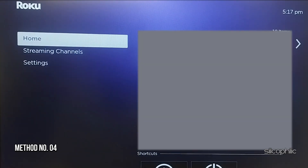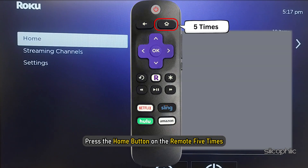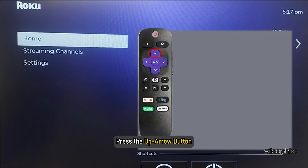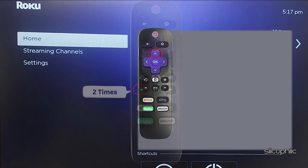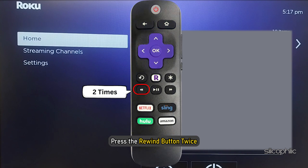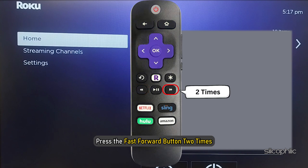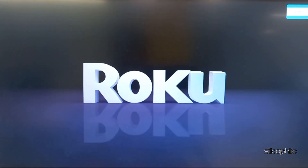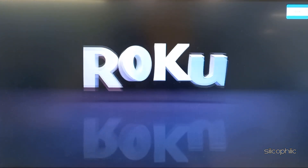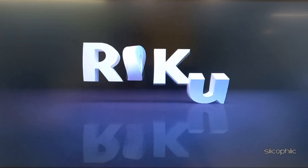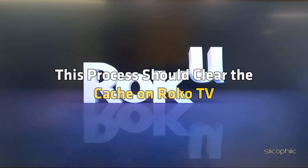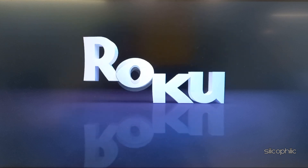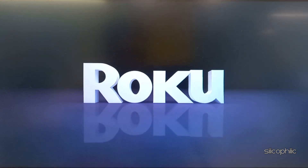Method 4: Clear your cache and data. From the home screen, press the home button on the remote 5 times, then press the up arrow button. Now press the rewind button twice, and then press the fast forward button 2 times. Wait for Roku to restart. Temporary data, called cache and cookies, can get corrupted and take more space over time, causing unexpected issues. This process clears the cache on Roku TV and helps prevent additional problems.